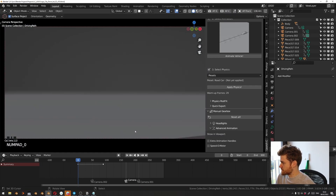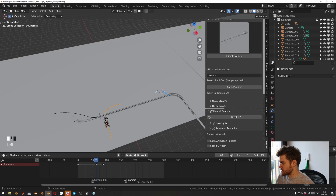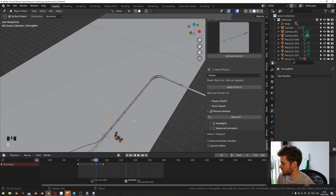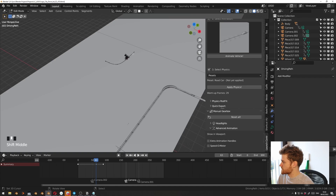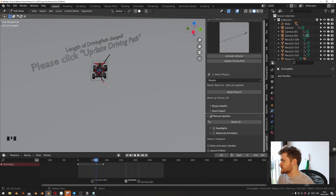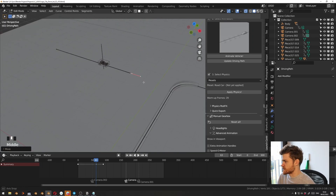For this animation, I want the cars to meet around this area, drive side by side, and then the Lego car drifts around at the end. The Lego car path would be something like this, with drift in this area and this area. Let's take this path, rotate it 90 degrees, pull it over, tap into Edit Mode, and remove the last points. A message pops up: 'The length of driving path changed, please update the driving path.' You don't have to do that right now — only when you finish changing your path, then update the driving path.